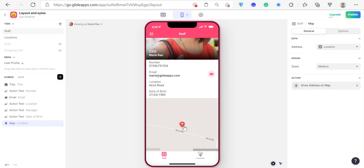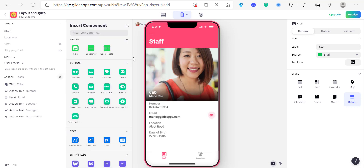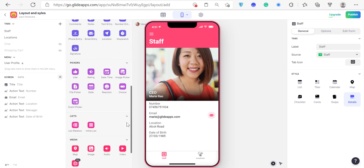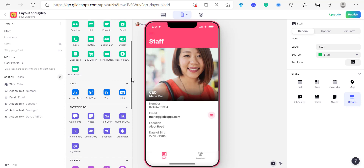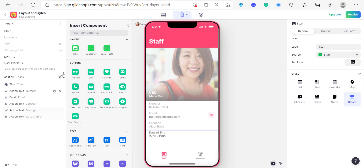Any of the options that you see here, you can add to your screen — videos, forms, anything you want from any table. This is the staff table you can see. We can add a list from the location table. So to do that, you just click on your list right here.